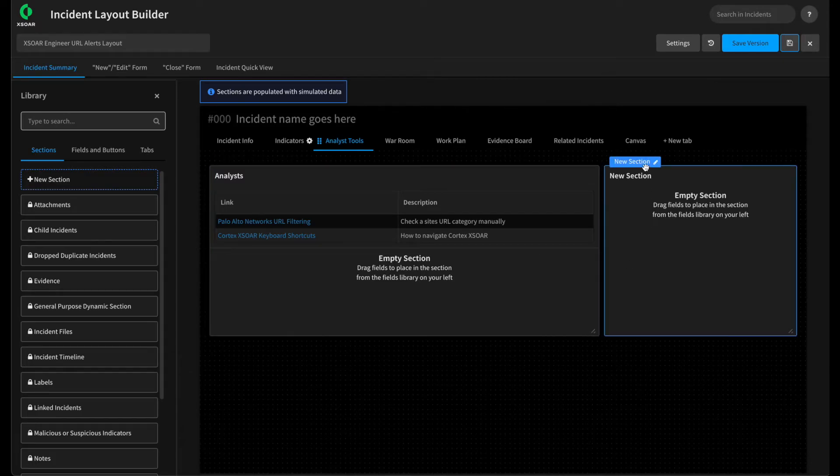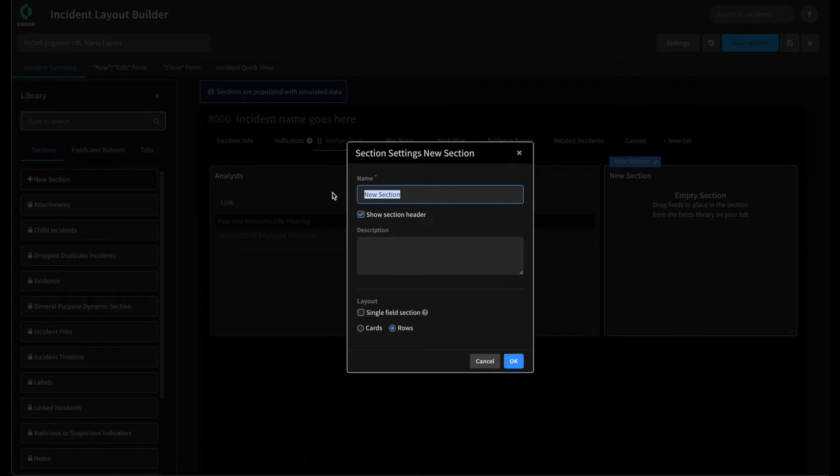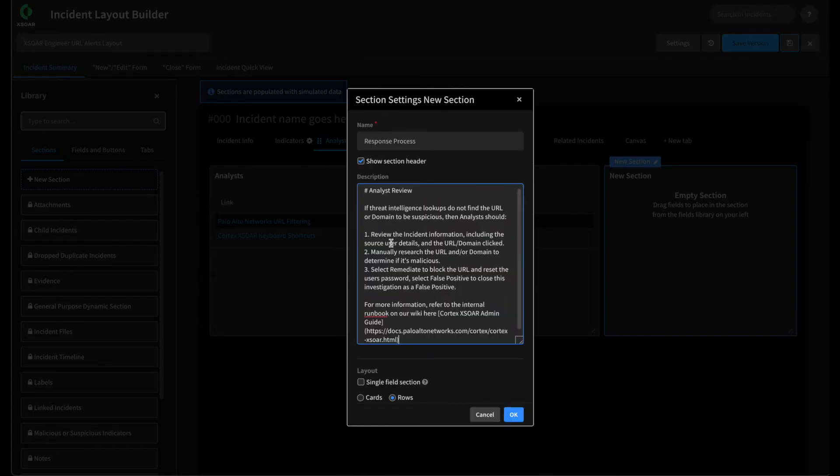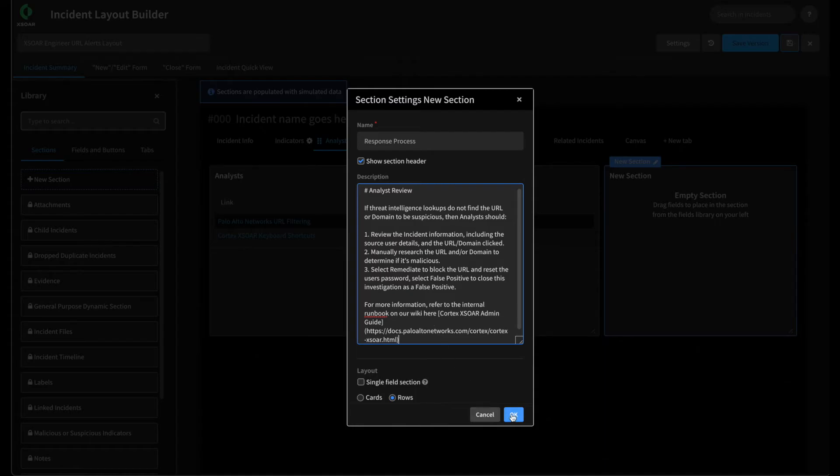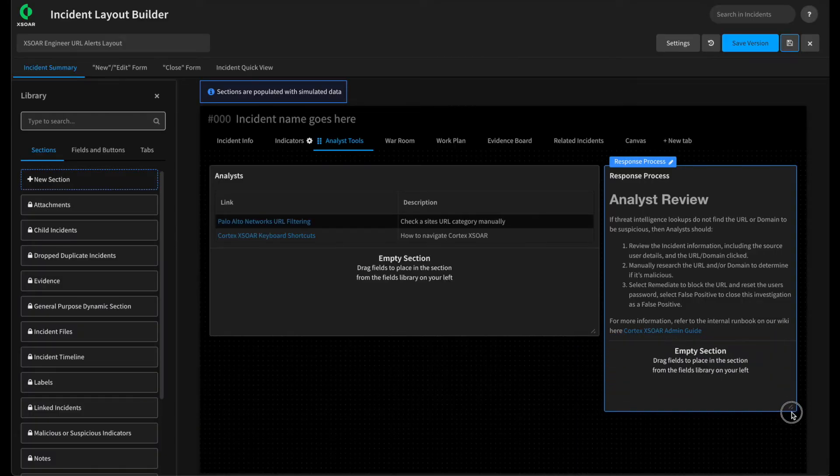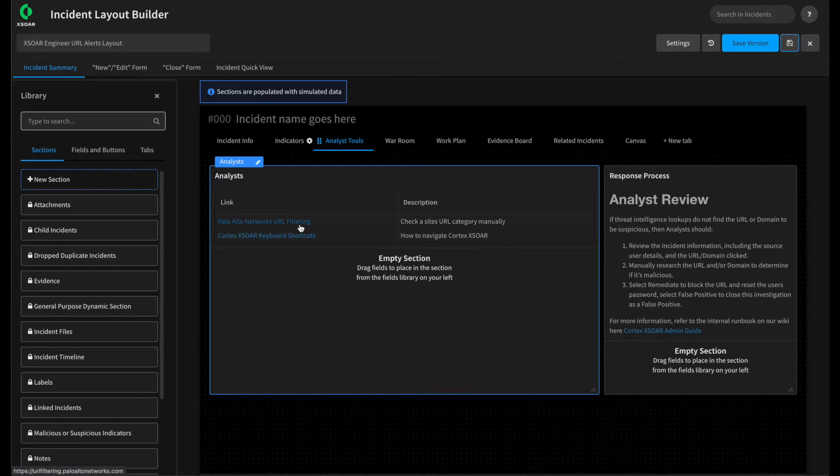Next, we can provide the response process for this particular incident type on the layout. This way, a new analyst may be able to review the analyst tools page and see their expectations for how they should investigate and remediate this incident. So we can call this response process. And the same idea. This is markdown friendly. So we'll put in some markdown that explains what the analyst needs to do if they are assigned this alert and need to investigate and remediate it. You can hit OK. You can make these a little bit bigger. And now the analyst can pivot to this tab and review the helpful tools we may present to them as well as their expectations for how they respond to this event.